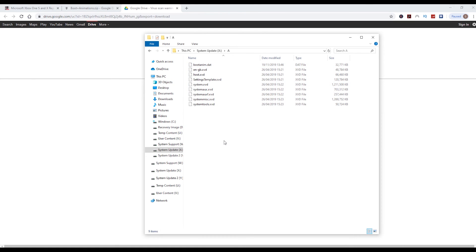The only thing left to do after that is just eject your USB drive and then put it back into your Xbox. When you power up the Xbox you will see the green boot logo once again.